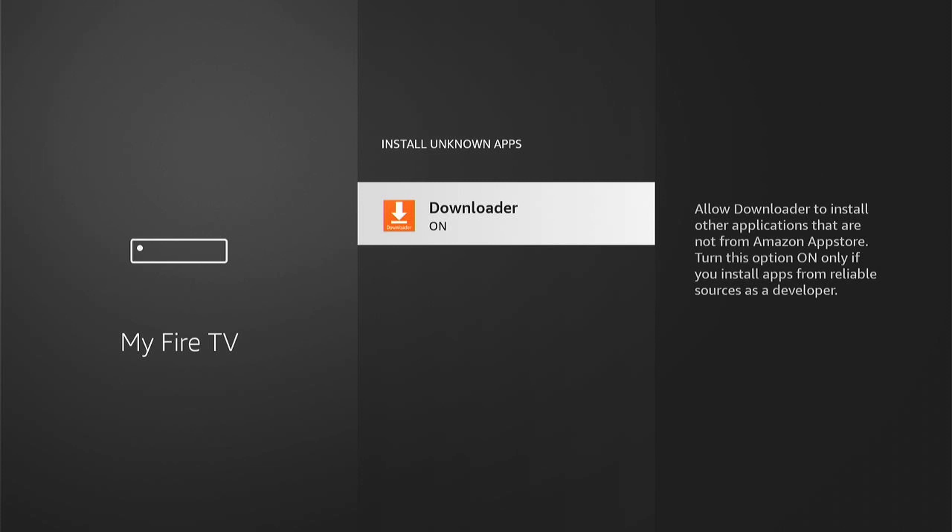Whether this is a good thing or bad, I'll let you be the judge of that. However, I do like how you can turn them on or off for individual apps. That's how to allow apps from unknown sources on your Fire TV Stick.